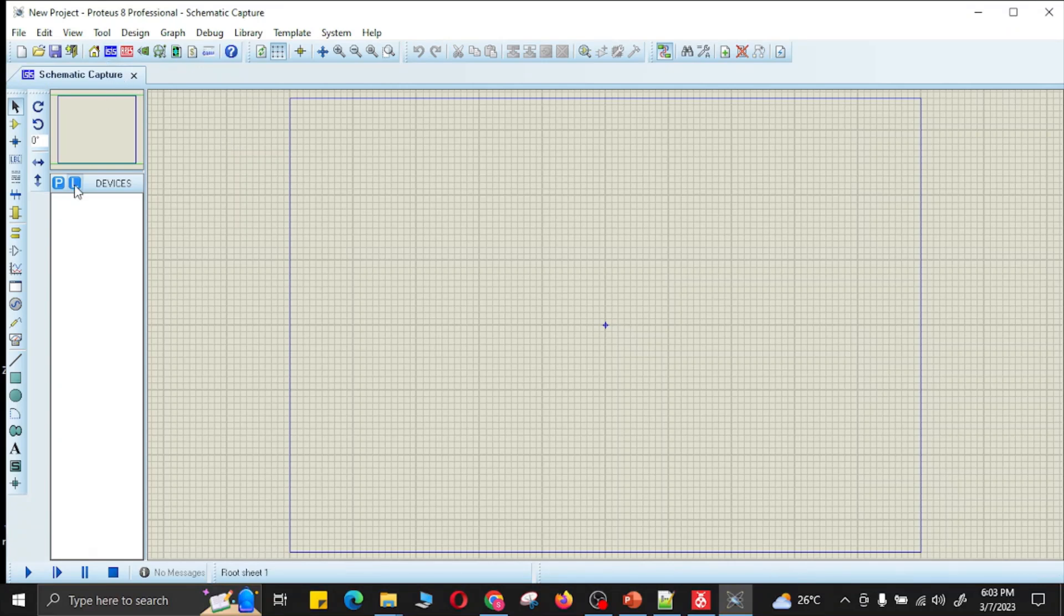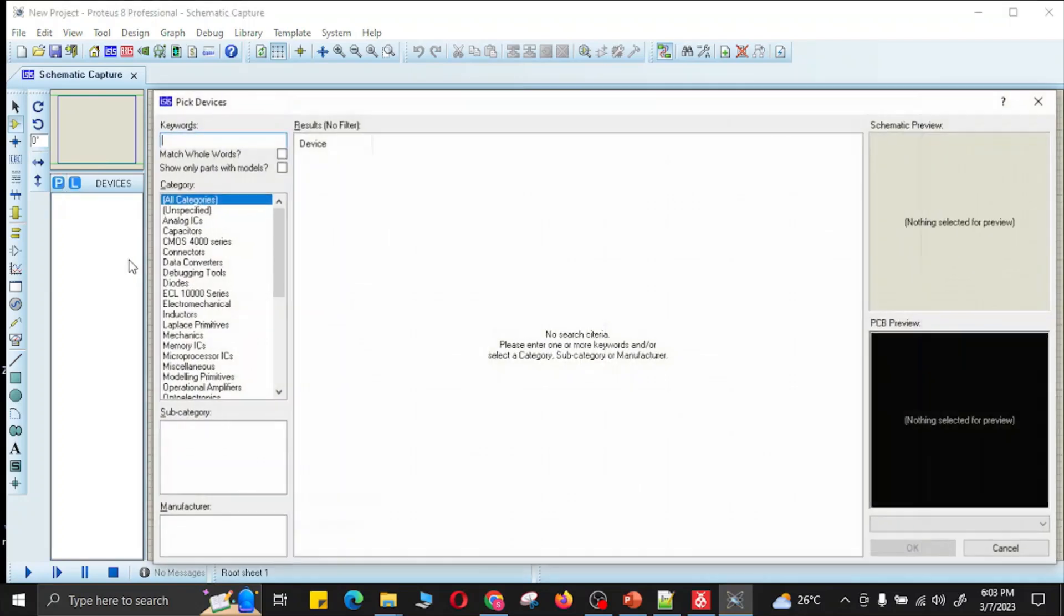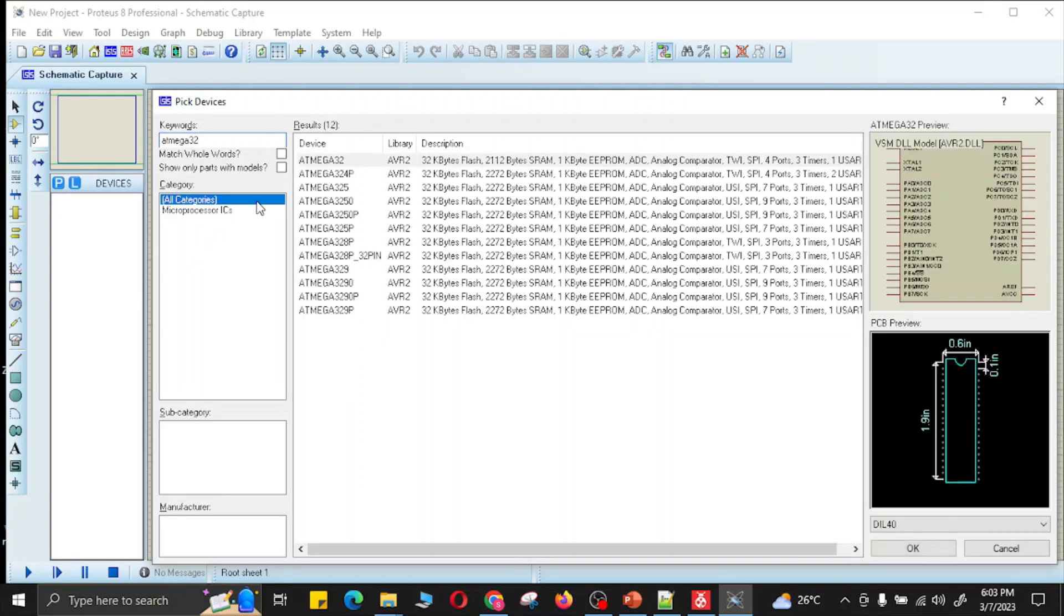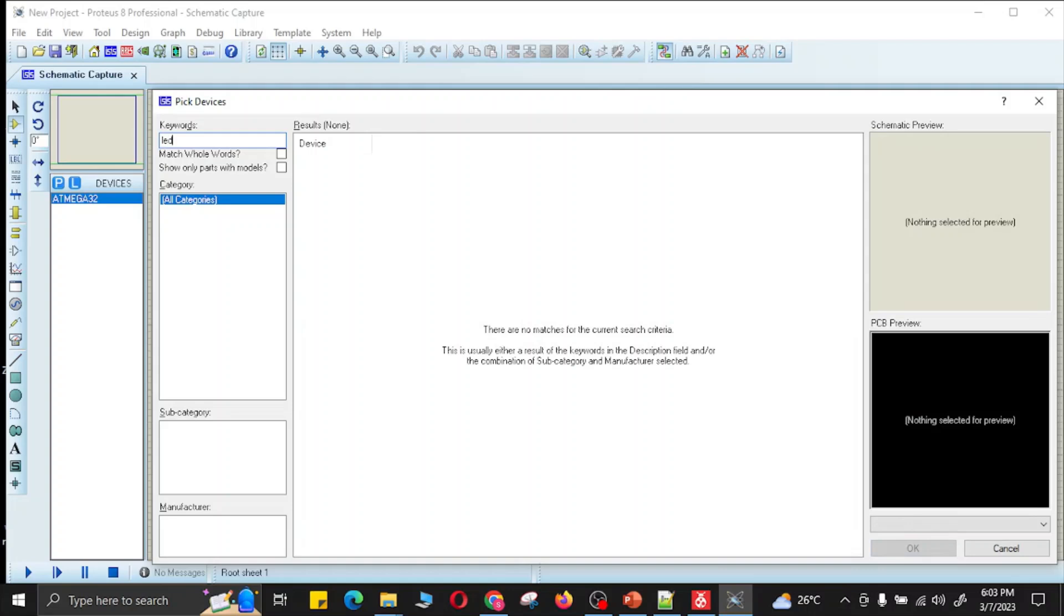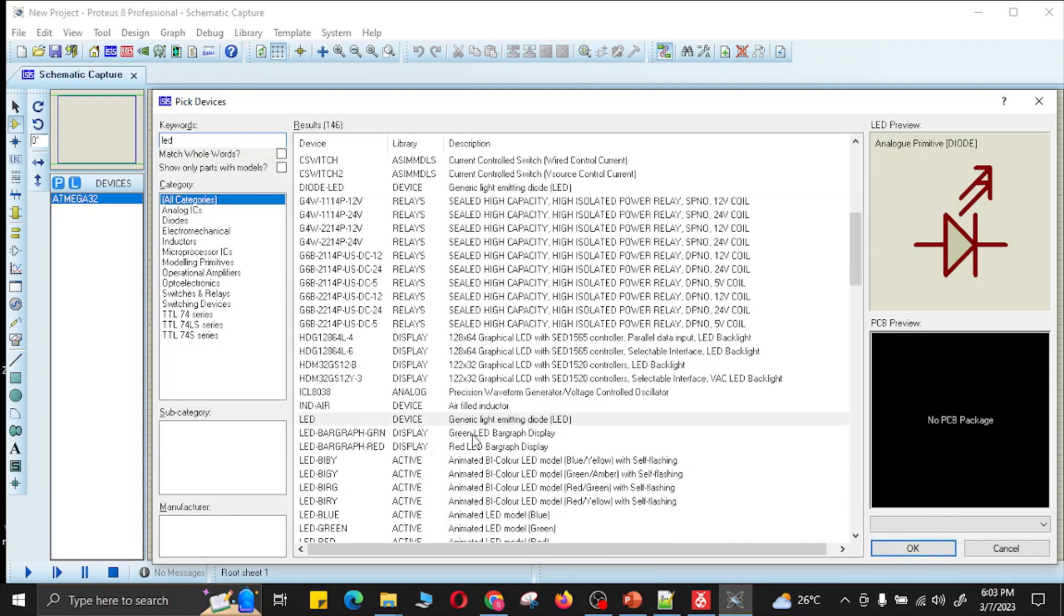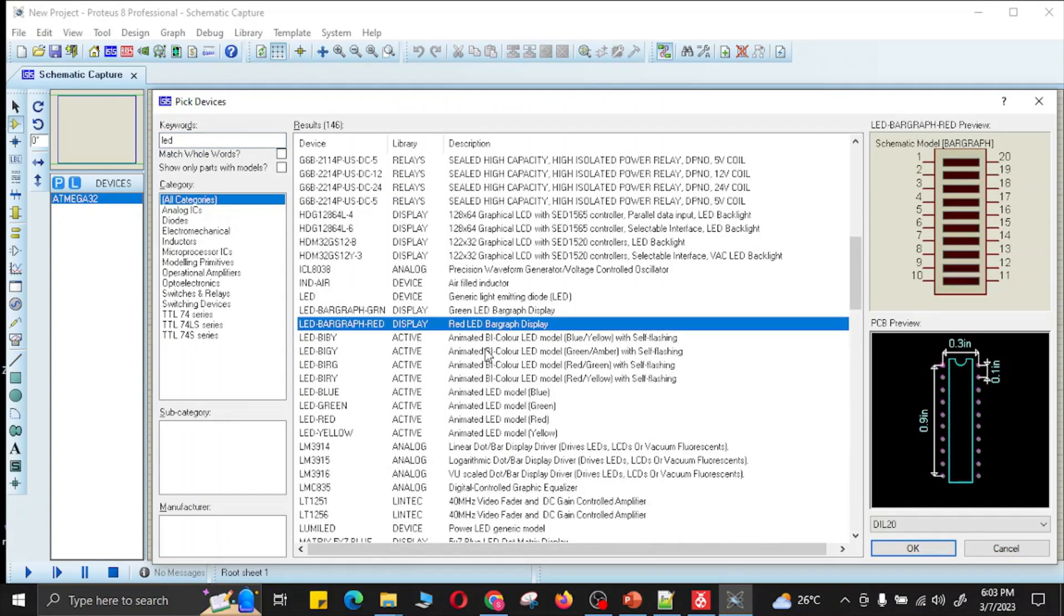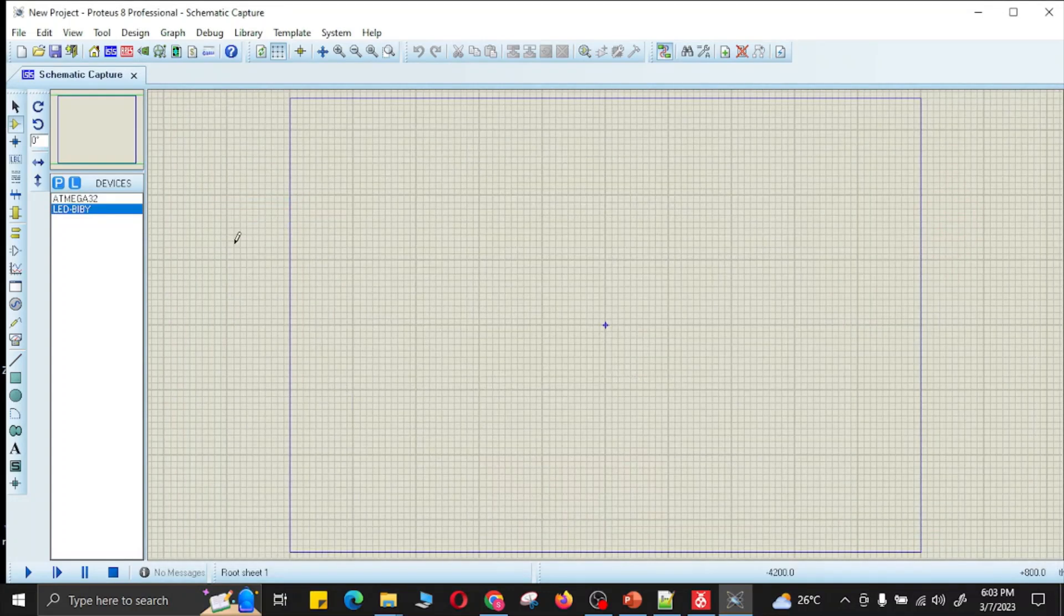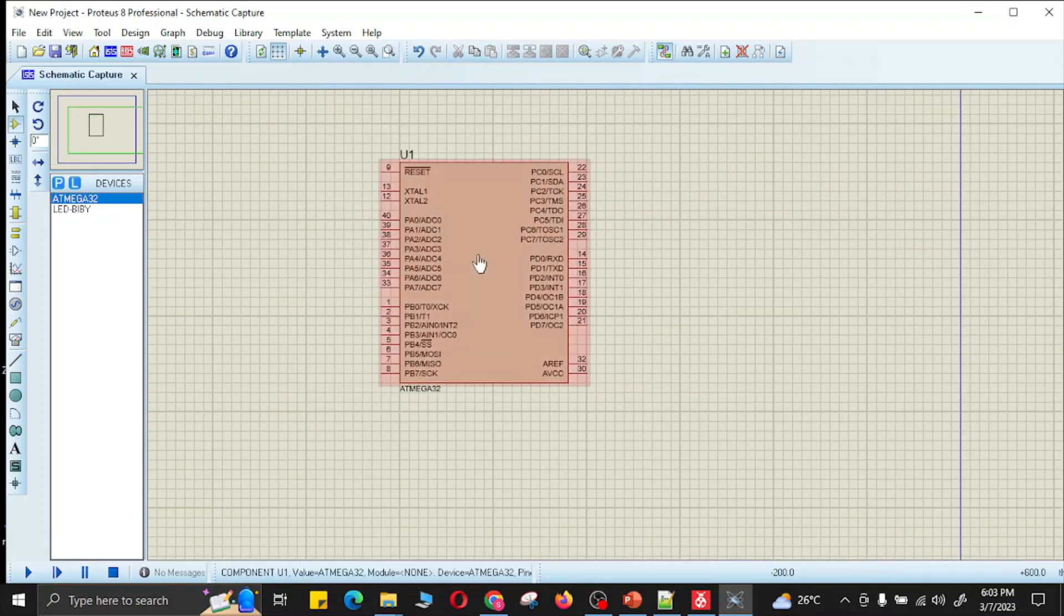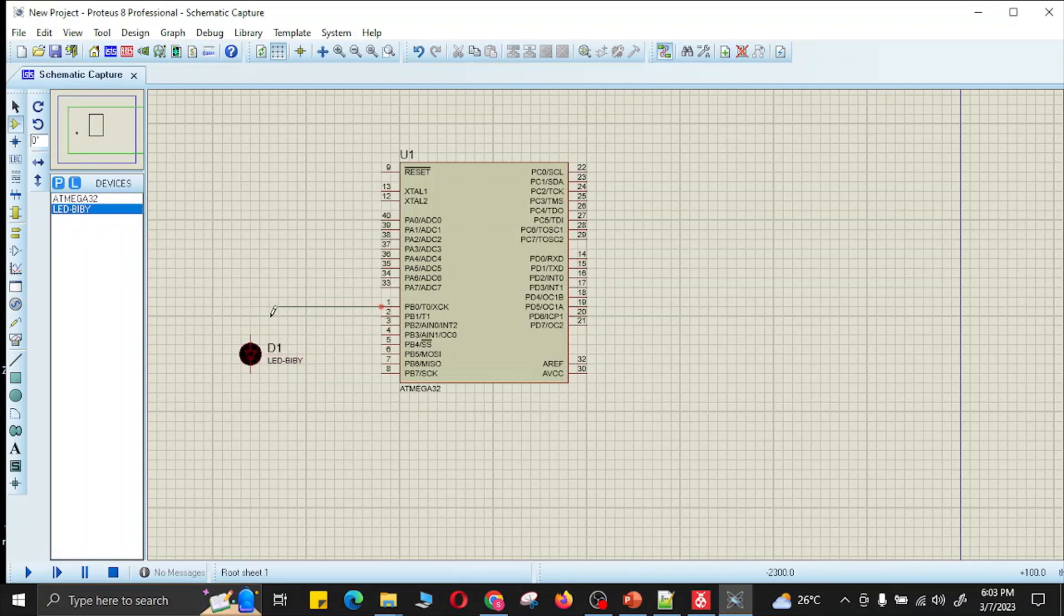Okay, so here I can select the component mode. From here I can search for ATmega32. This is the microcontroller. I have double-clicked it, so this has appeared on my panel. From here I will also select the LED. I will select this LED.